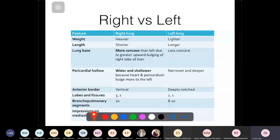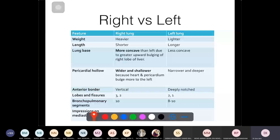There are key differences between the right and left lungs. The right lung is slightly heavier but shorter, because the right hemidiaphragm sits higher due to the liver. Being shorter, the right lung is slightly wider. The lobes differ: three on the right (with two fissures), two on the left (with one fissure).